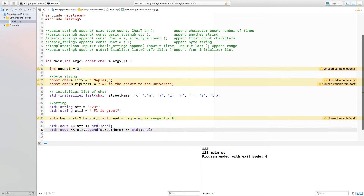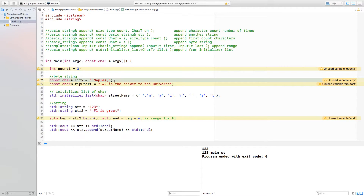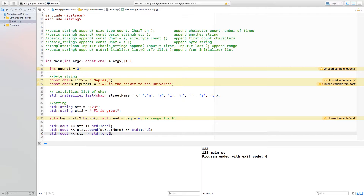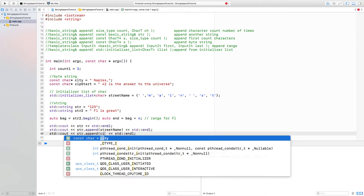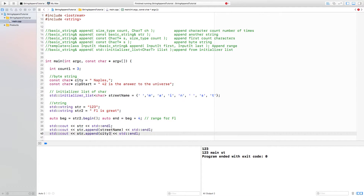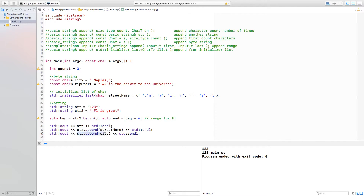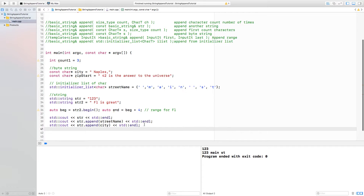The next thing we want is the city, and the city is a byte string — we want to add the whole thing. There's an overload that takes a byte string and appends it to the string. The call is string.append with city as the byte string. Note that this looks similar to the previous call, but it's actually a different overload — this one takes a byte string, while the previous one took an initialized list. These are two different functions.